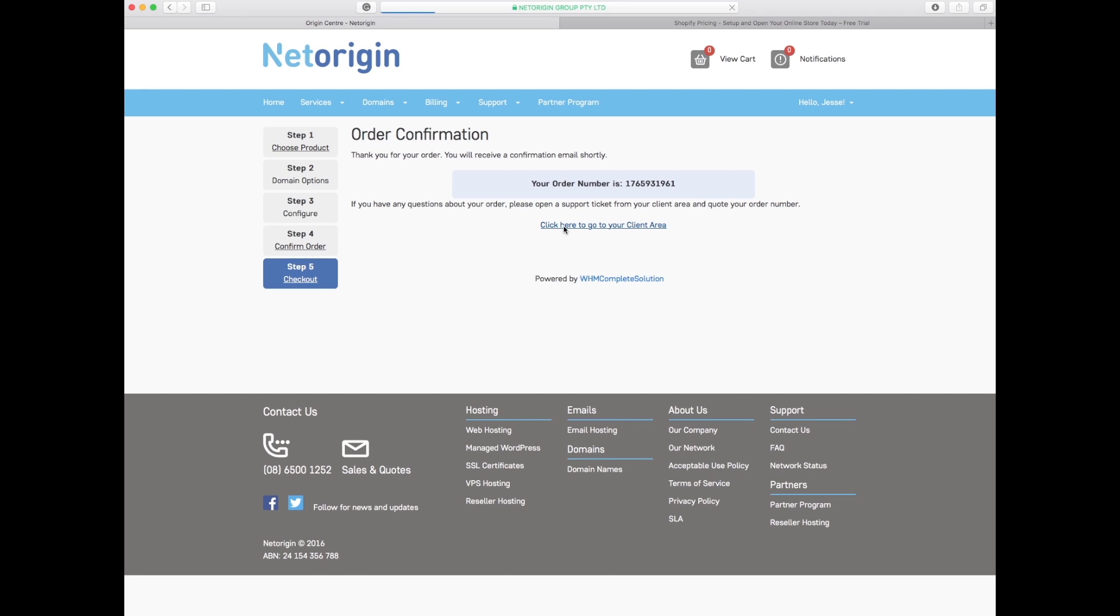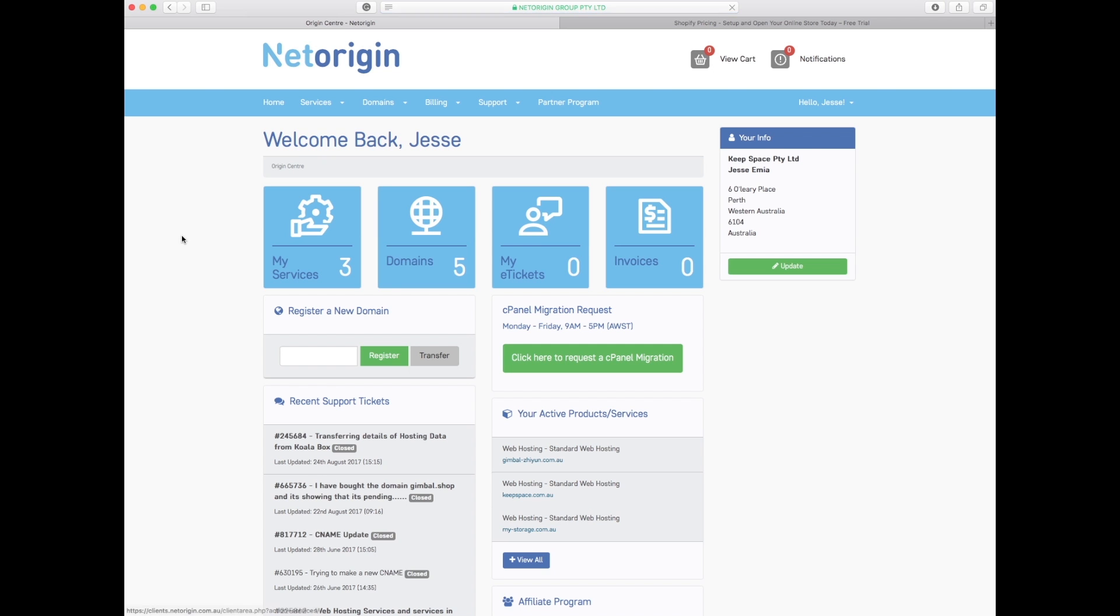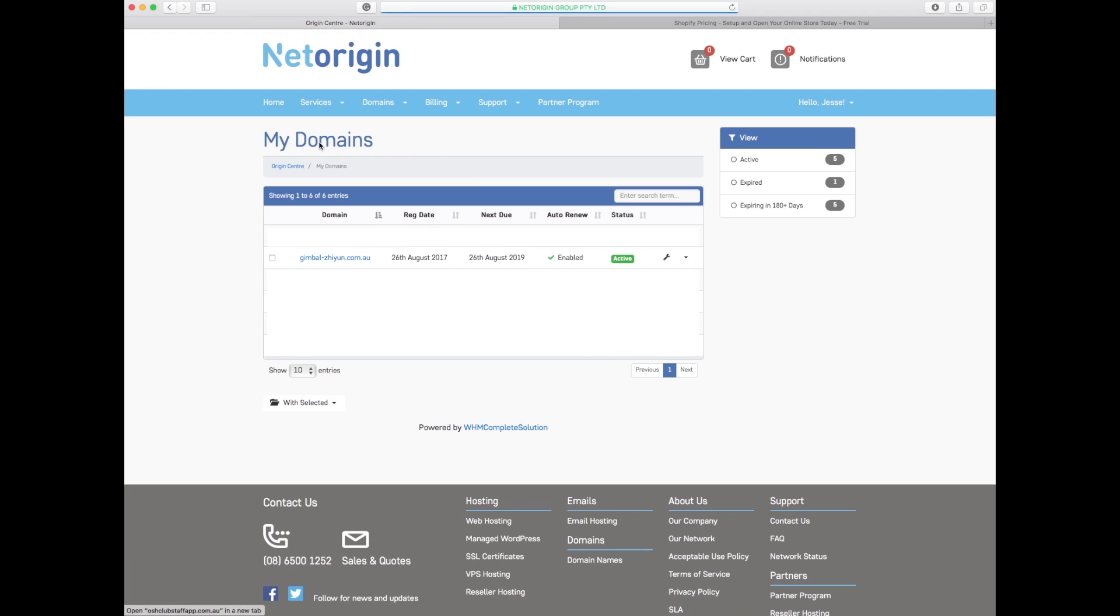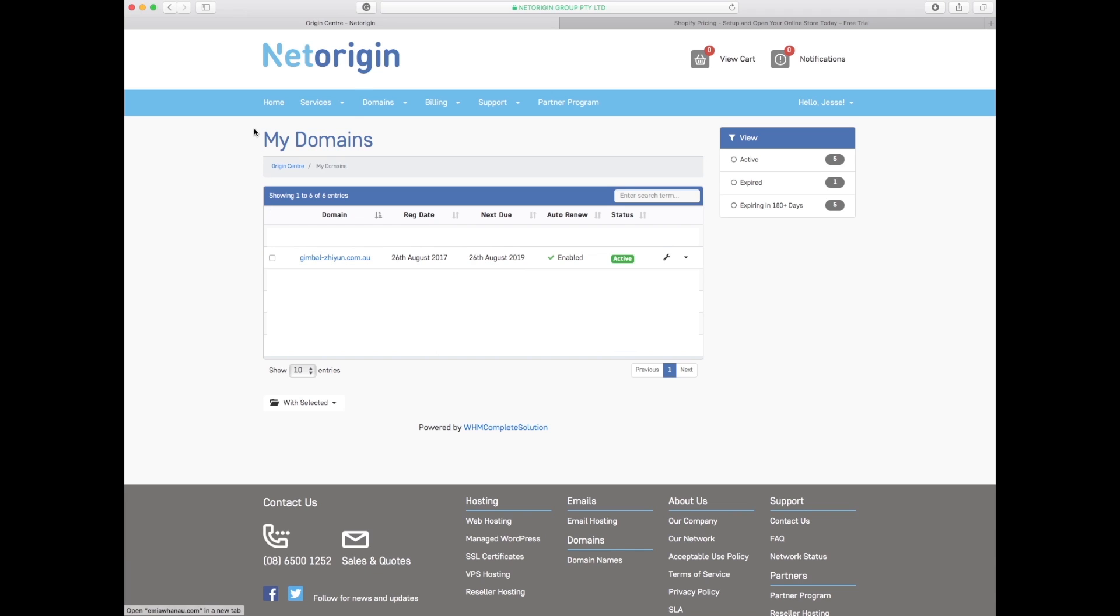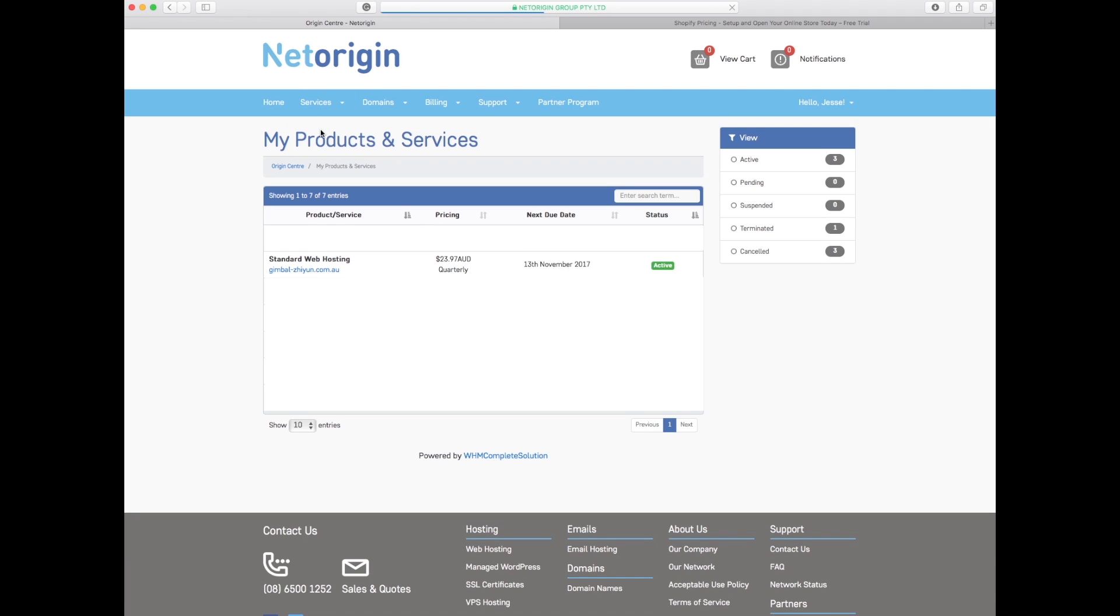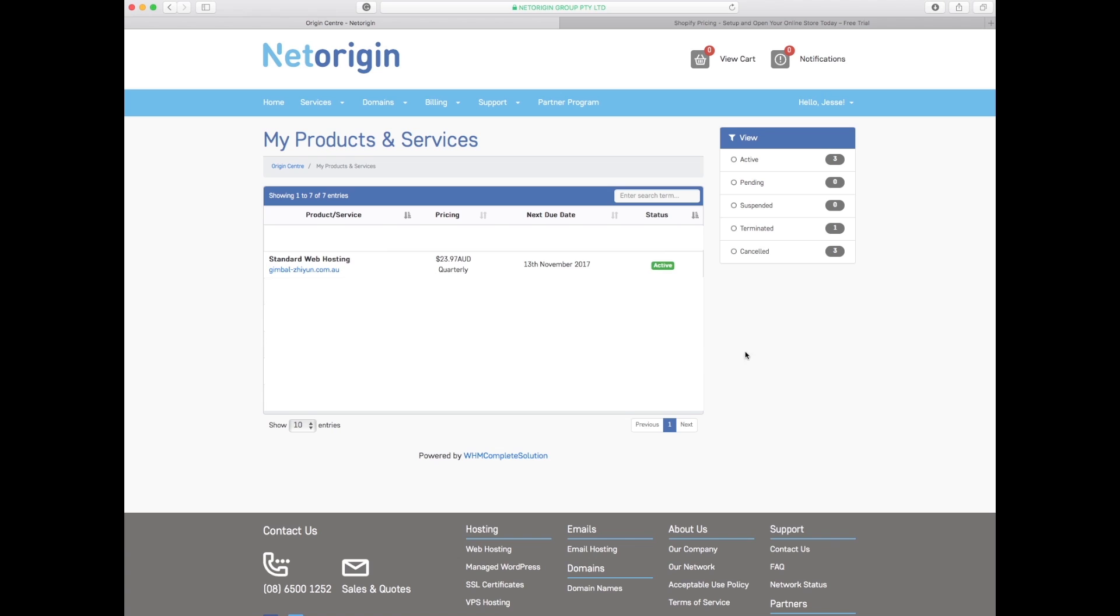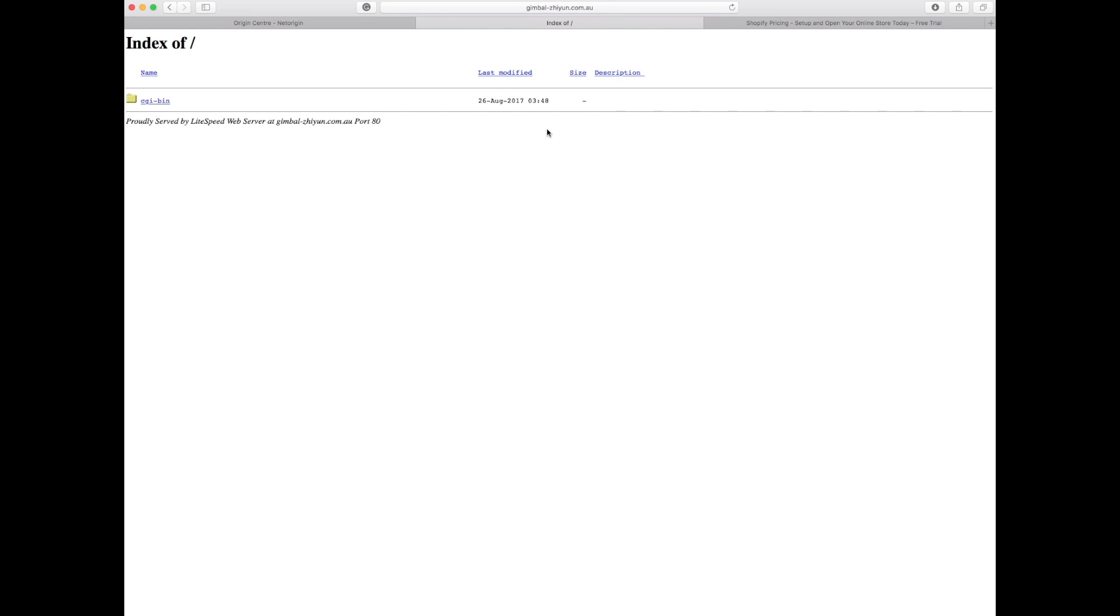Now that's all done, you now have officially your hosting and domain in your account. Congratulations. The way you can see that is in your admin panel section. There it is, your gimbal-zoon domain enabled, you do not need to pay until 2019 two years later. And for the hosting, there it is, standard web hosting every three months, next payment is in November and it's active. You are now the proud owner of a site called gimbal-zoon.com.au with absolutely nothing on it.